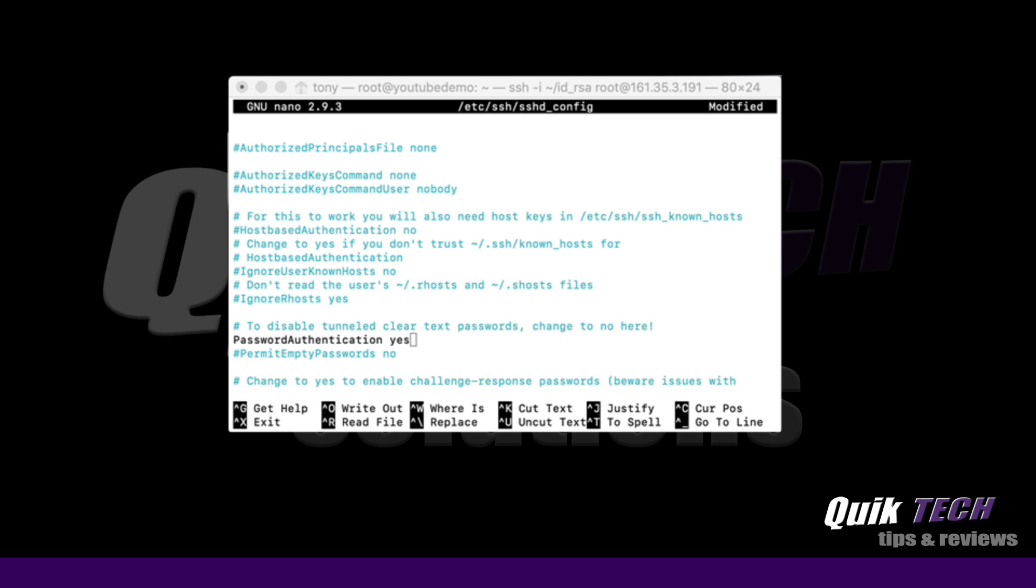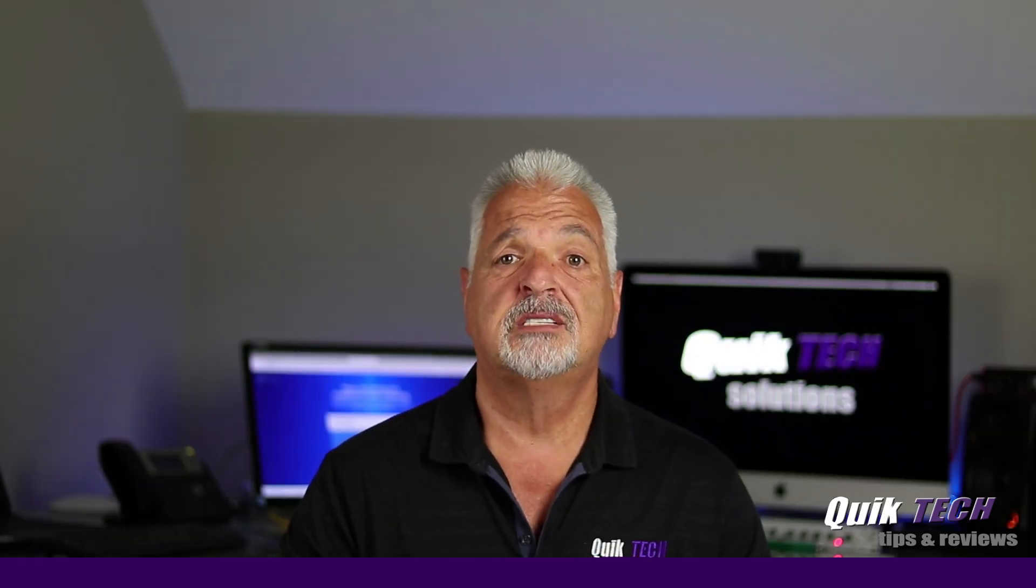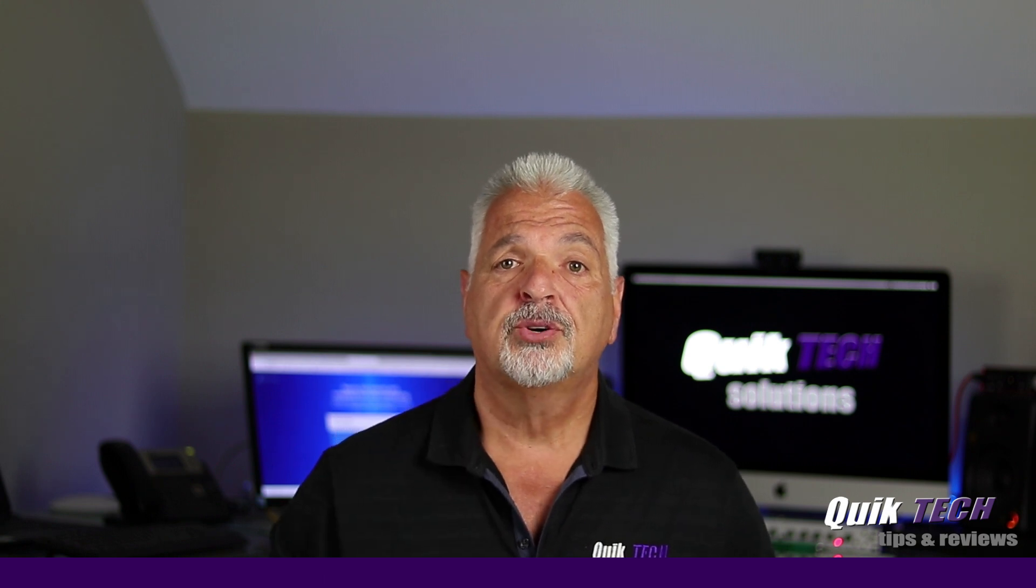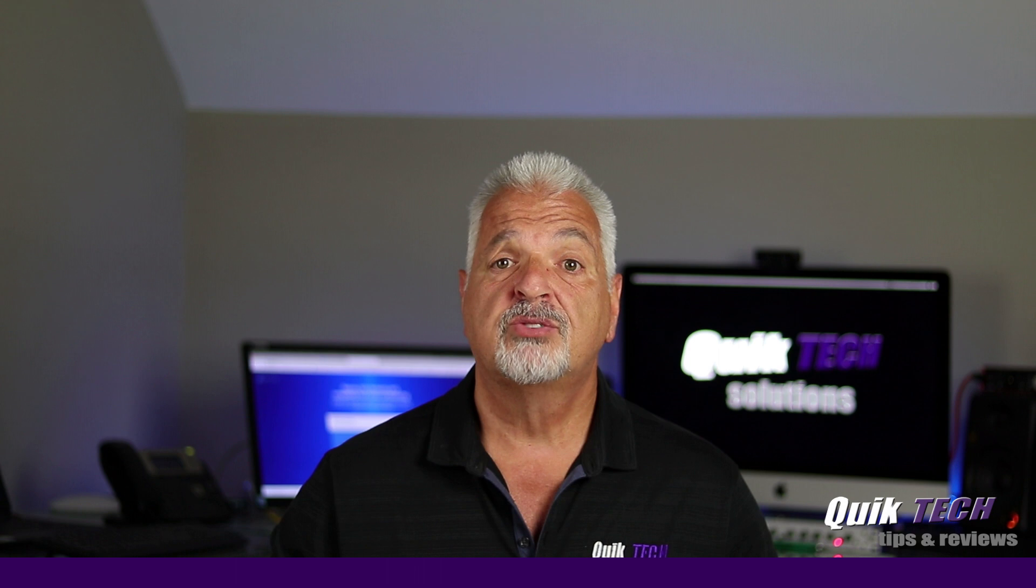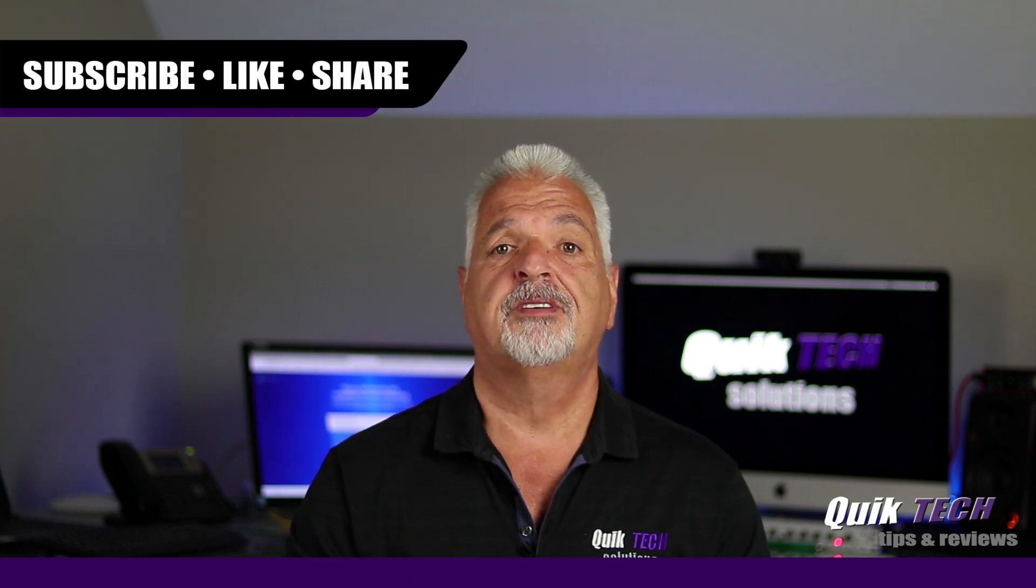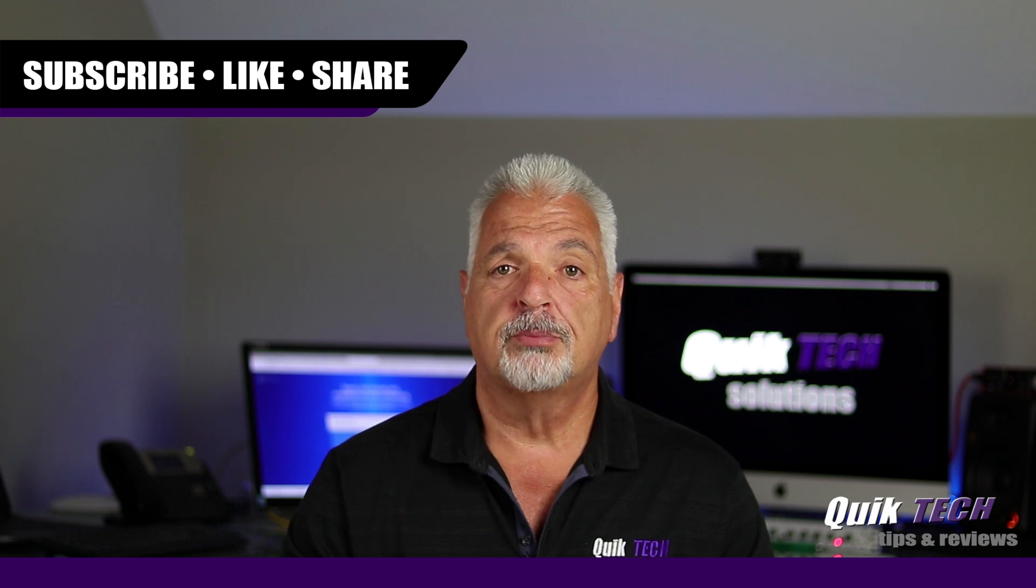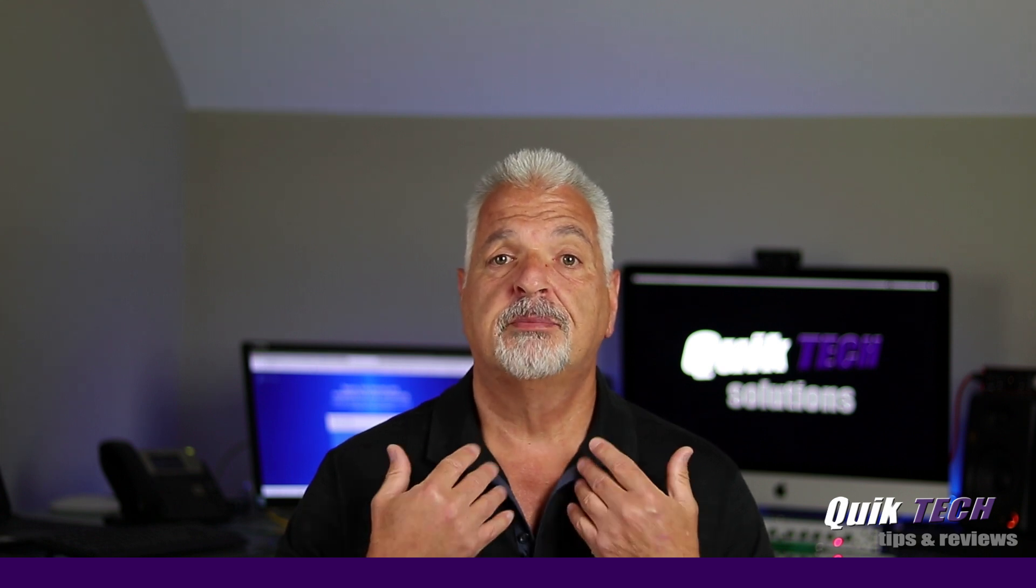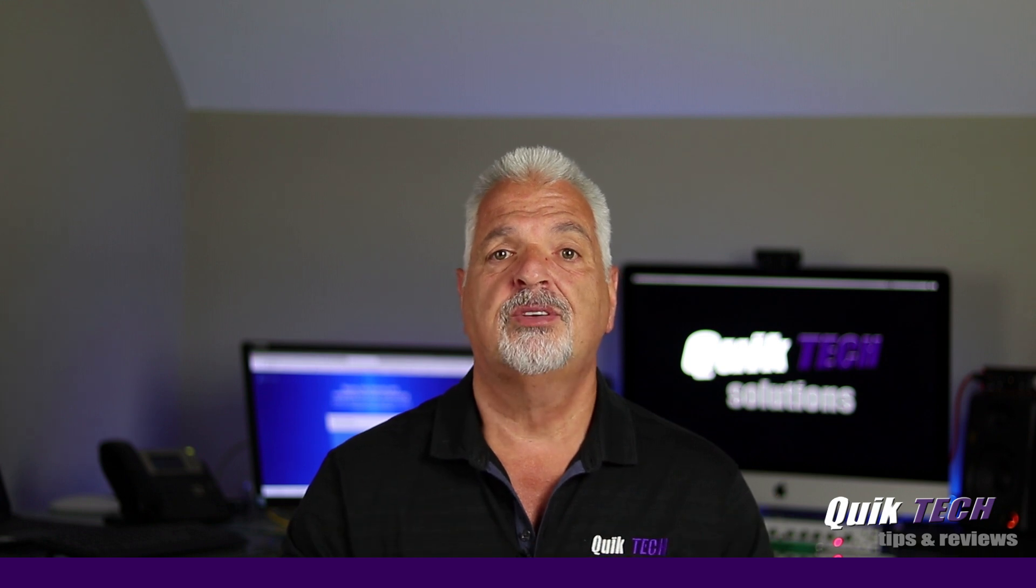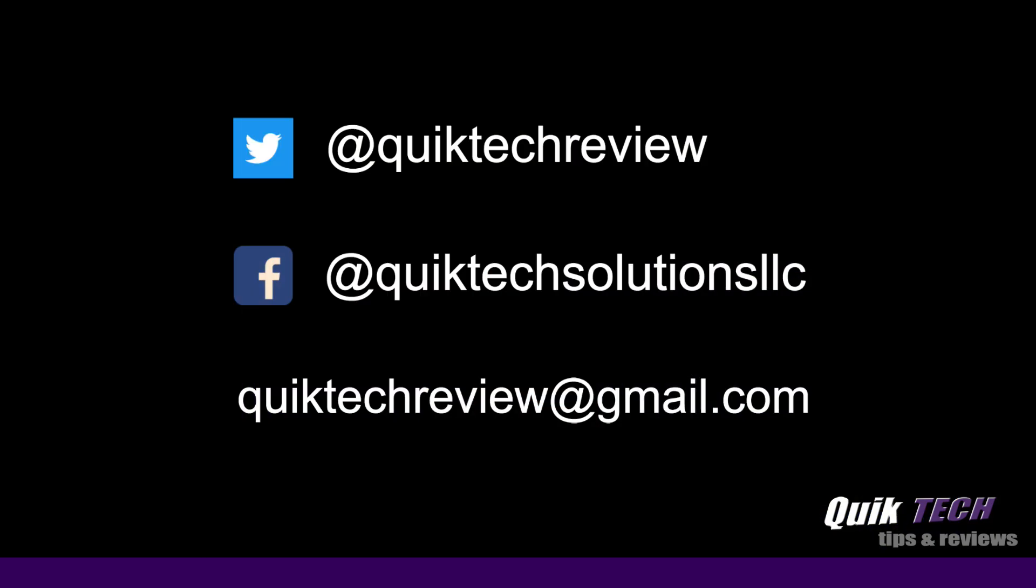If you found any value in today's video please give it a thumbs up. Be sure to check out some of my other videos up above. Please remember to subscribe, like, and share and use those Amazon affiliate links. I know they don't change your price but they do help out the channel. My name is Tony with Quick Tech Solutions. As always I thank you for watching. See you next time.